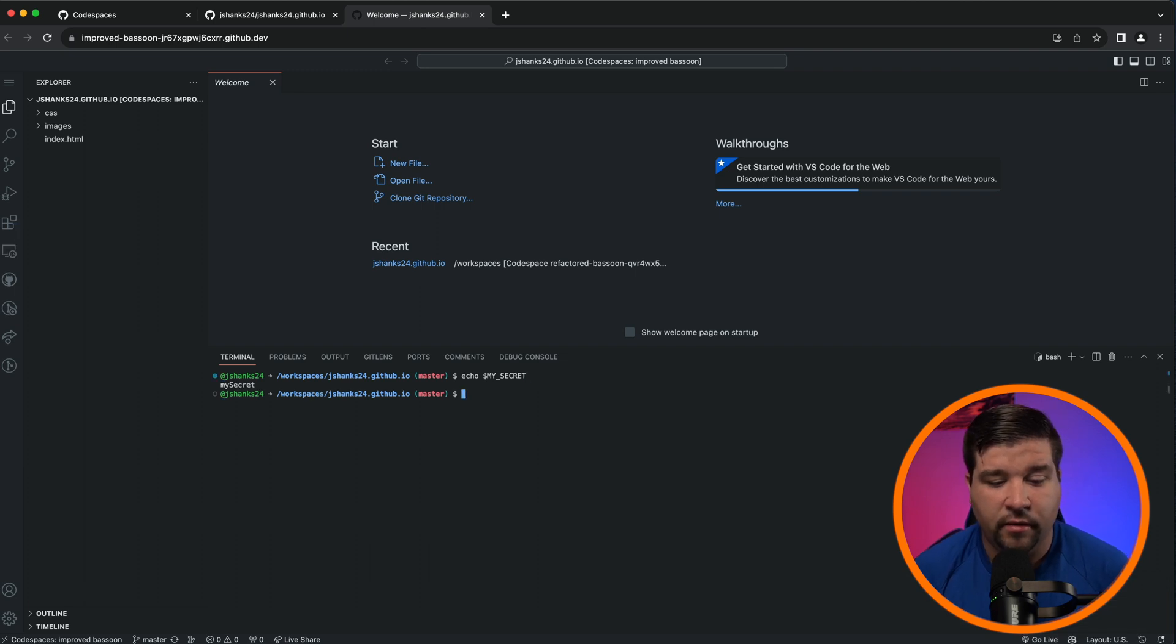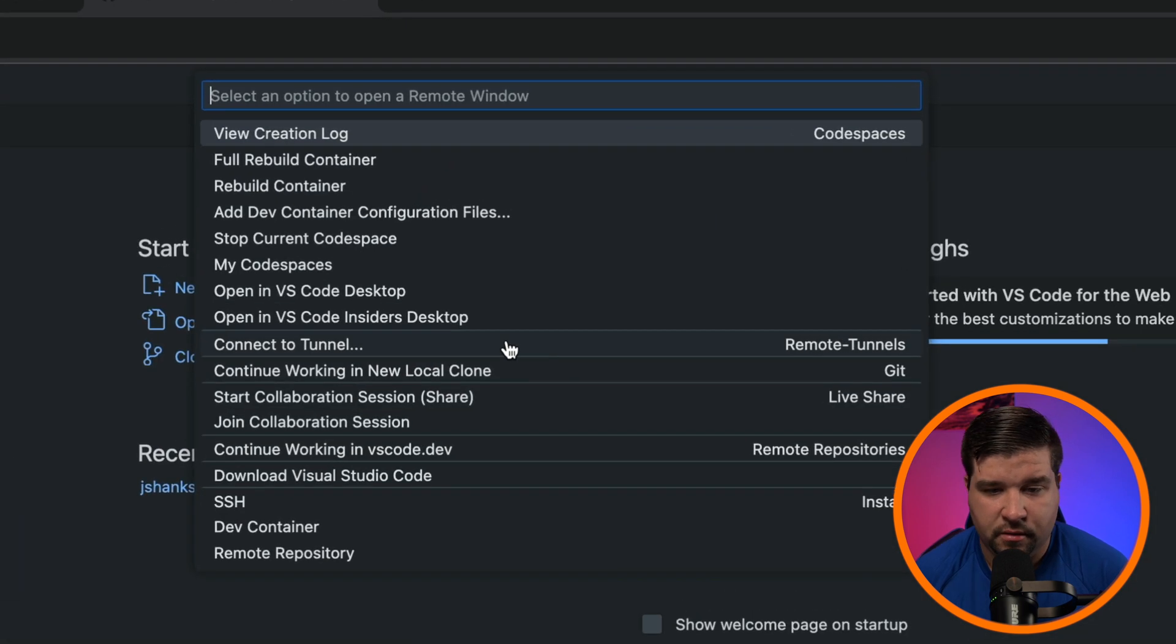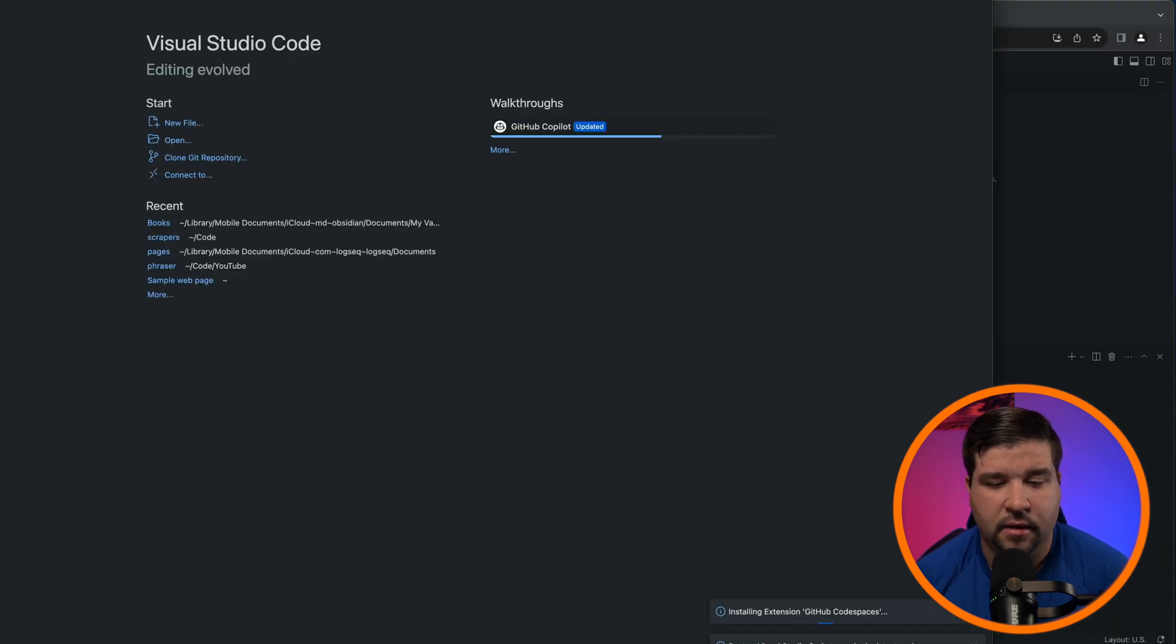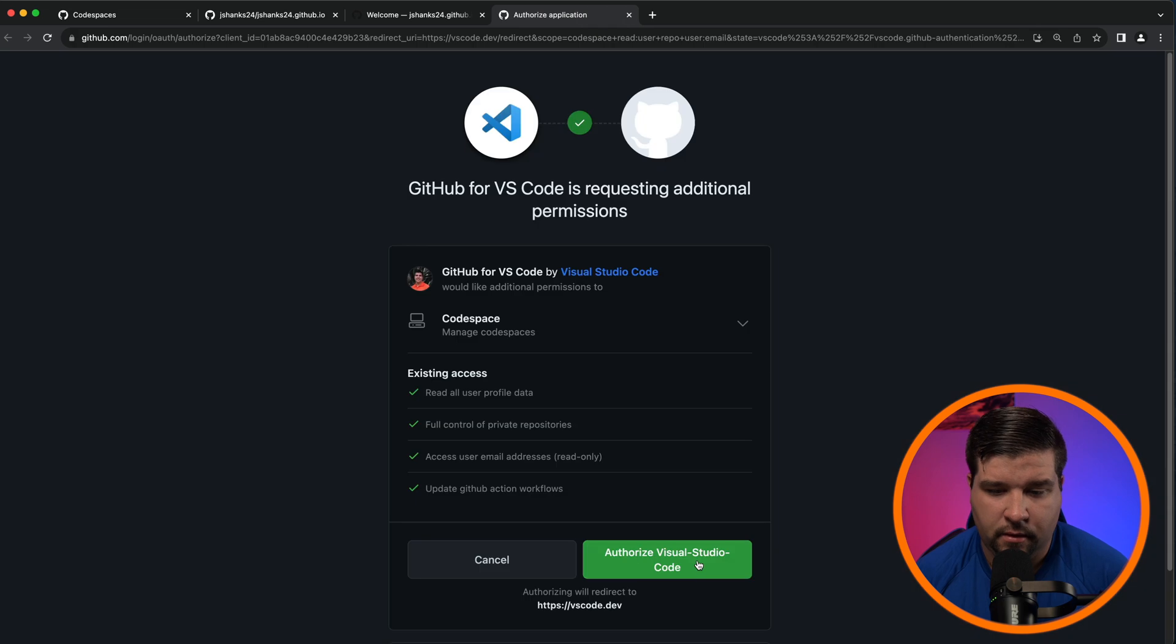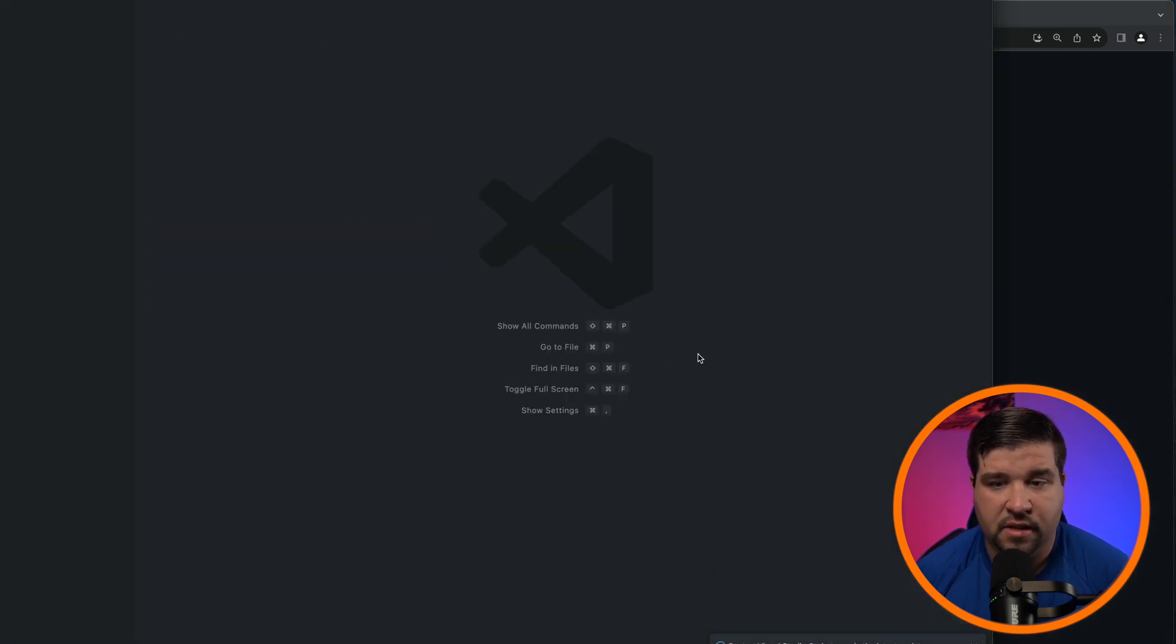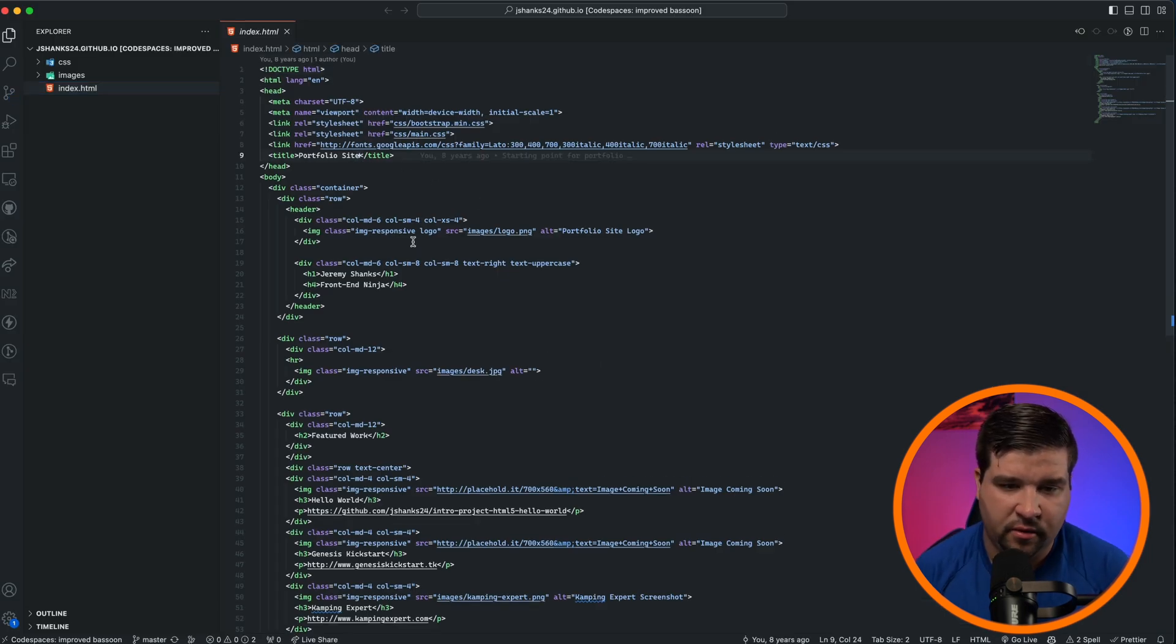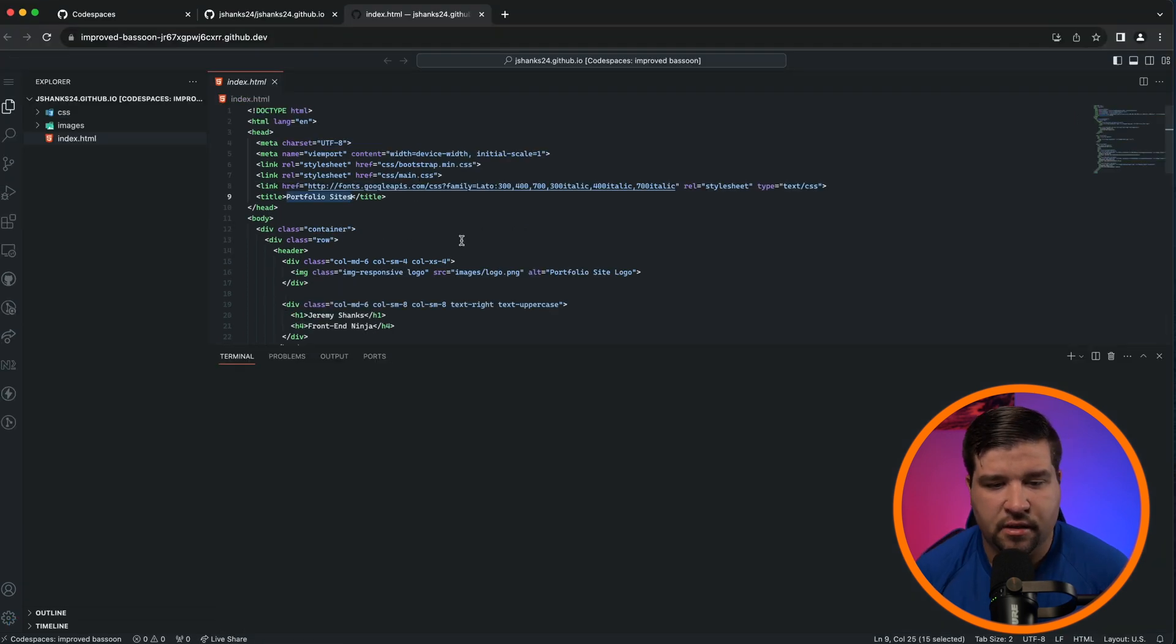Another thing we can do is if we come down and click on the Codespace we can choose Open in VS Code Desktop. Here we'll click Open VS Code. We'll have to install a couple of things here, and then click Allow, Authorize VS Code, and then Open VS Code. Click Open. Set up items there and now we can make changes to the code and see it directly in the Codespace. So if I change Portfolio Site to Portfolio Sites and hit Save, we can see our changes right here in the Codespace.